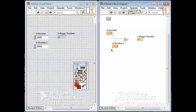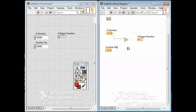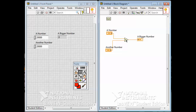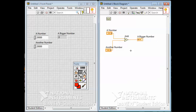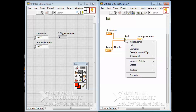I'll rename this one 'another number.' If I want to write a program that adds a number to another number, I need to get my wiring tool, wire this up, and wire the output to the indicator. This function adds two numbers. If you right-click on it, you get options for that particular thing — under Visible Items you can turn on the label to see what it's called, but that's kind of obvious from the picture, so I'll turn that off.